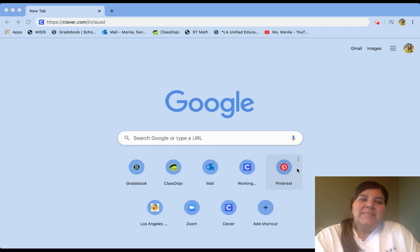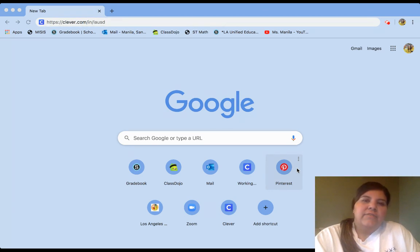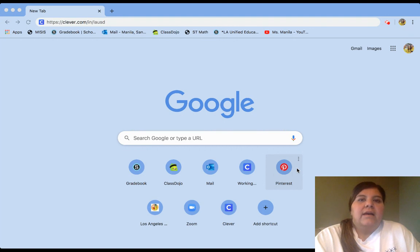Hi everyone, it's Ms. Manila. Today I'm going to be teaching you how to log on to Clever using your device. You can log on to Clever using a cell phone, a tablet, an iPad, a laptop, or a Chromebook.